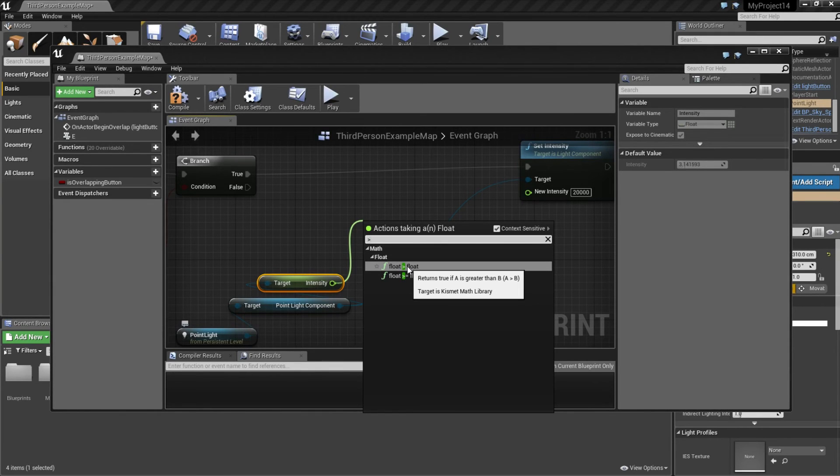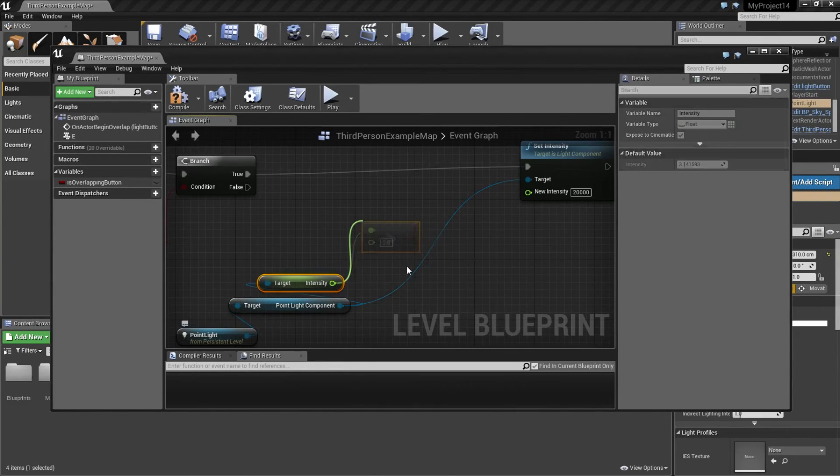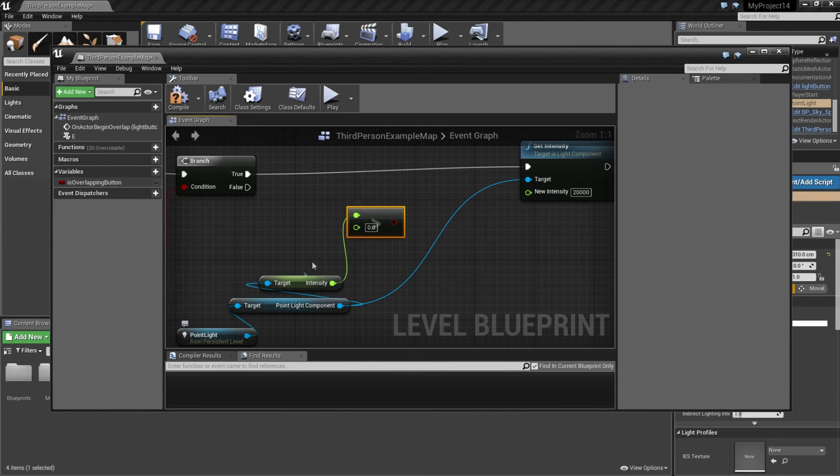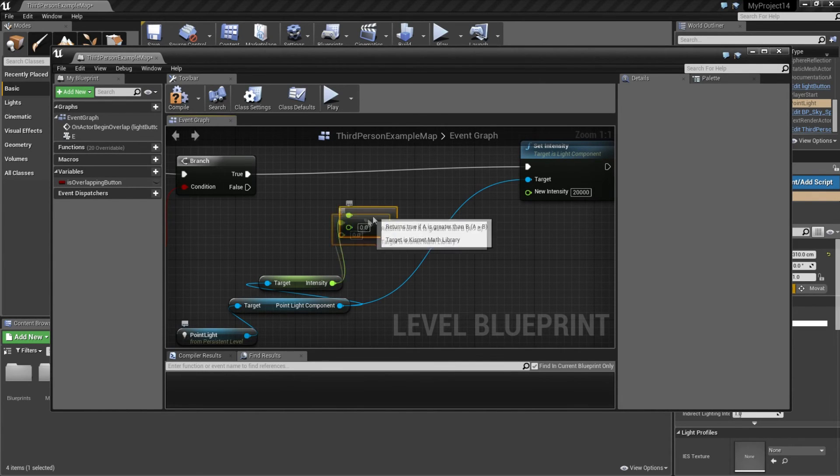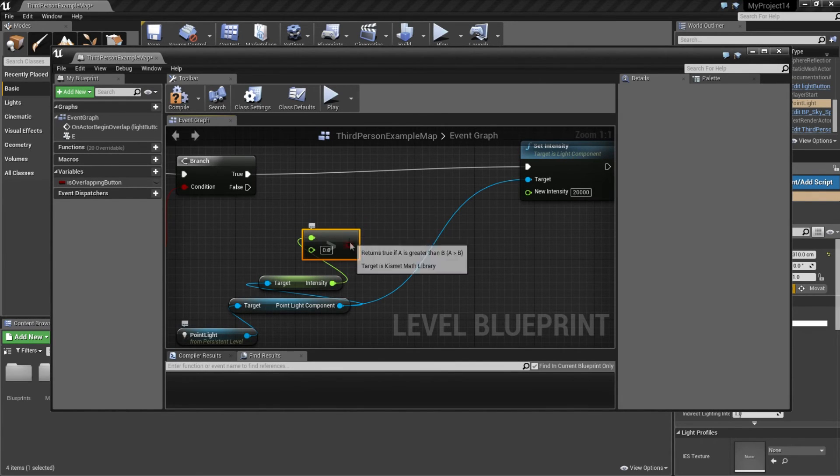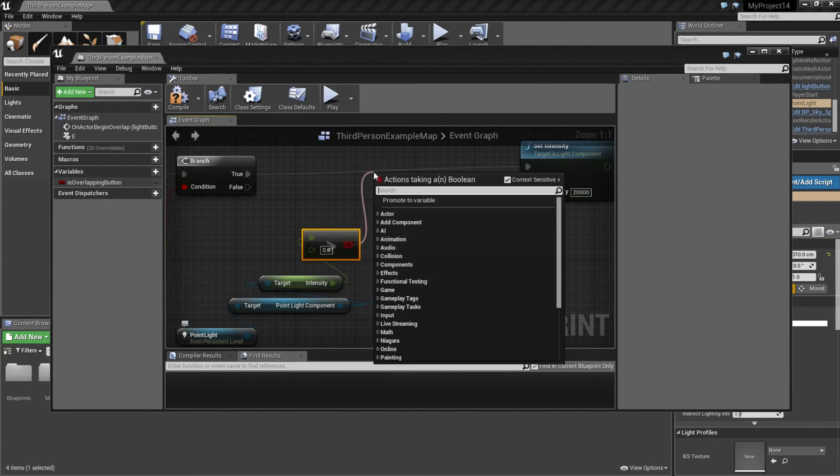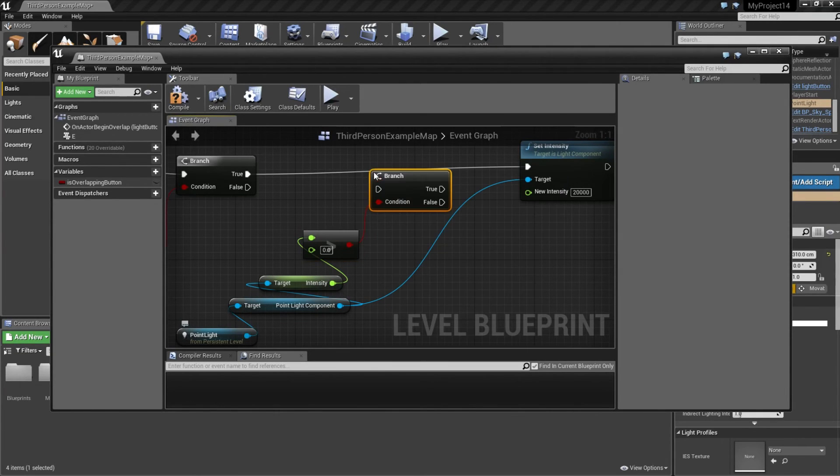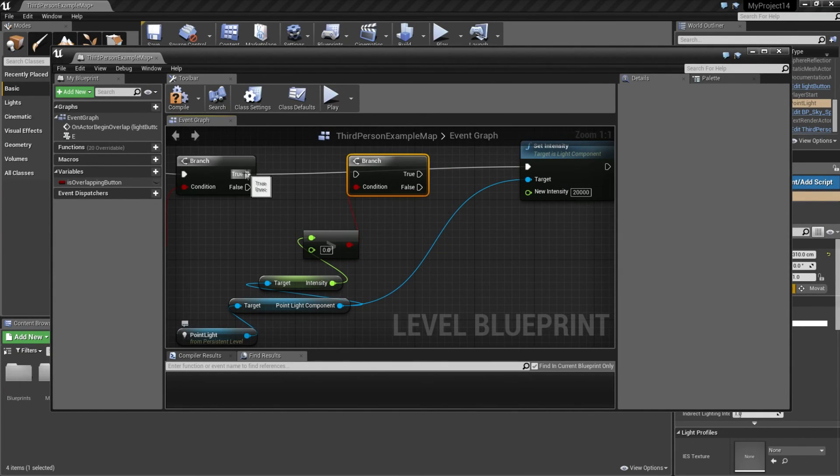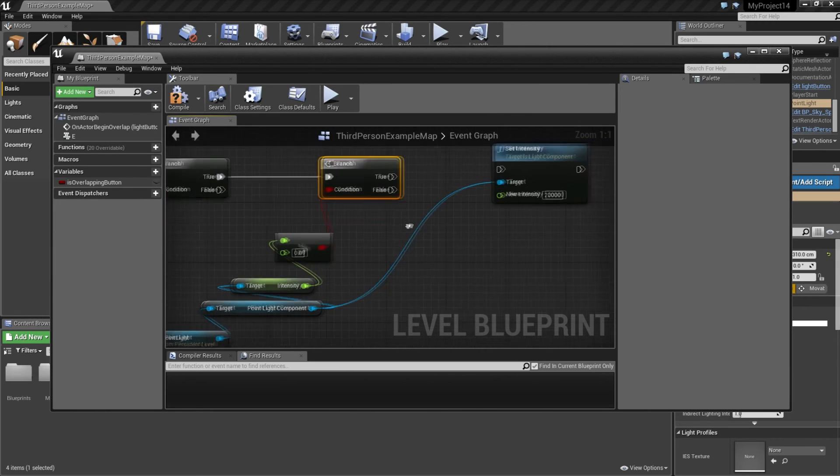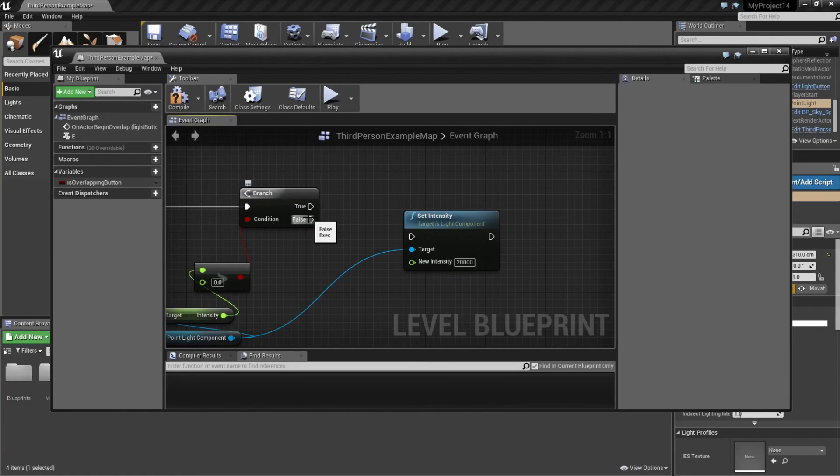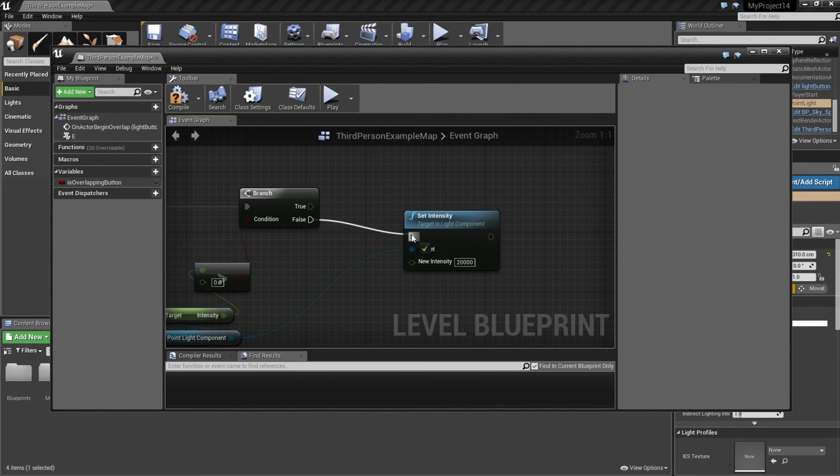That means if it's above something, it's true. So if the intensity is above zero, it's true. So then we can create a new branch. And connect this one here. So if it's not above zero, the light is off and we need to turn it on. So if it's false, we're going to make it 2000.